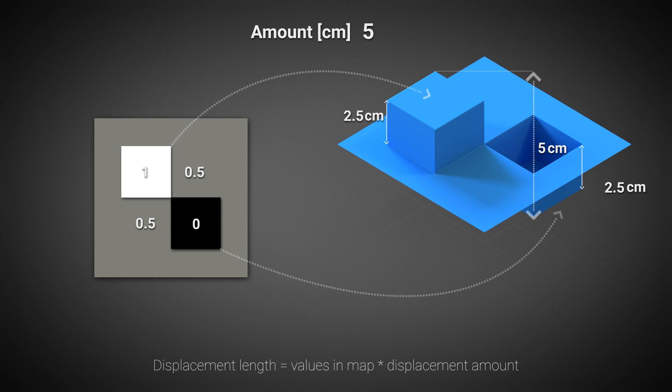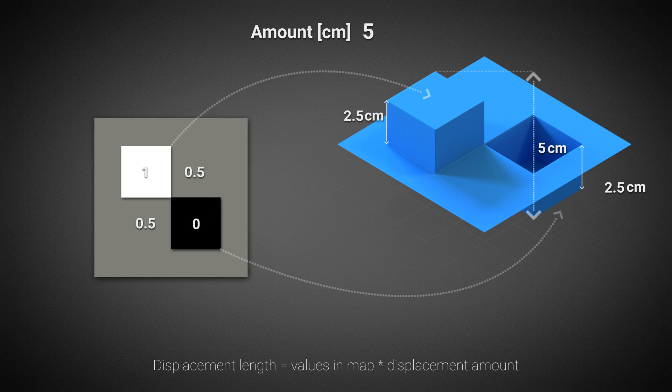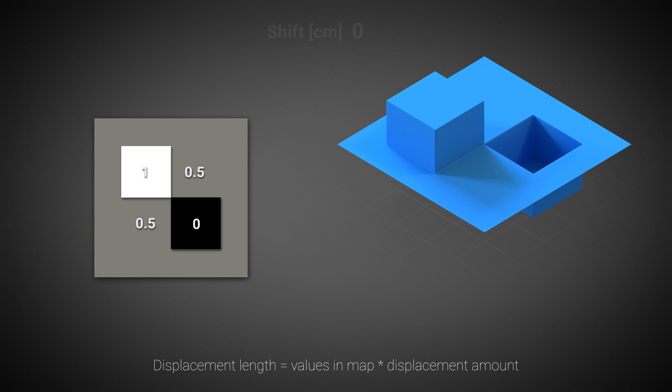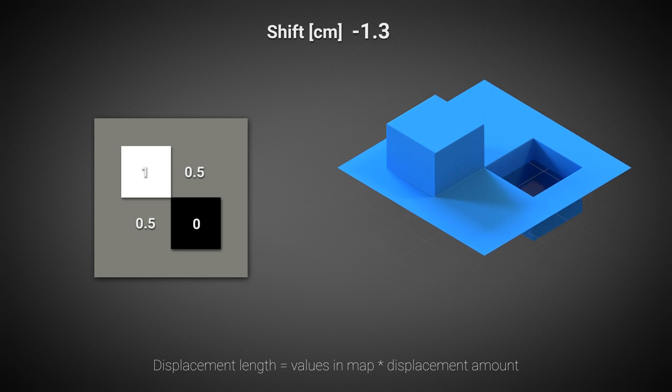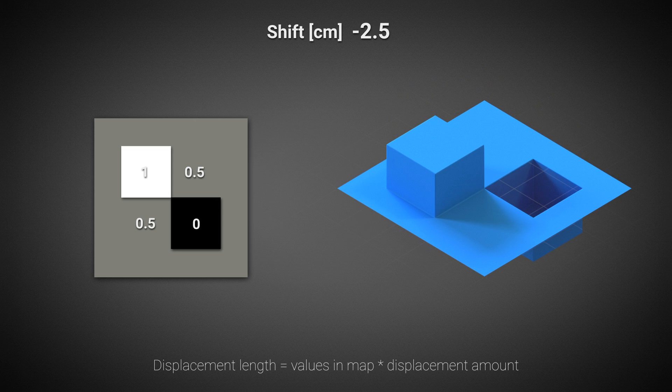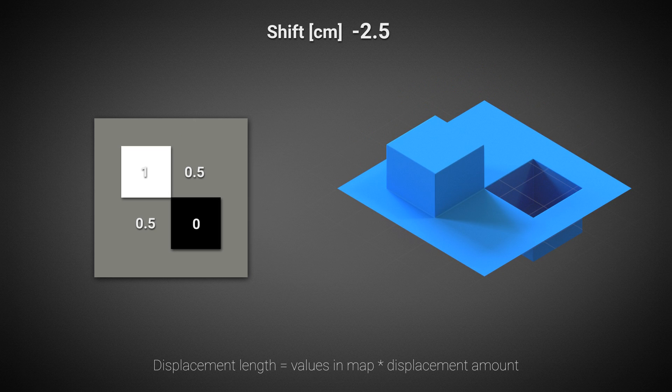If an 8 bits per channel texture is used for displacement, its values are positive and one cannot have both positive and negative offset. That's why the displacement shift can be set to half the amount in negative direction. It is important to note that both the shift and amount parameters are in world units.